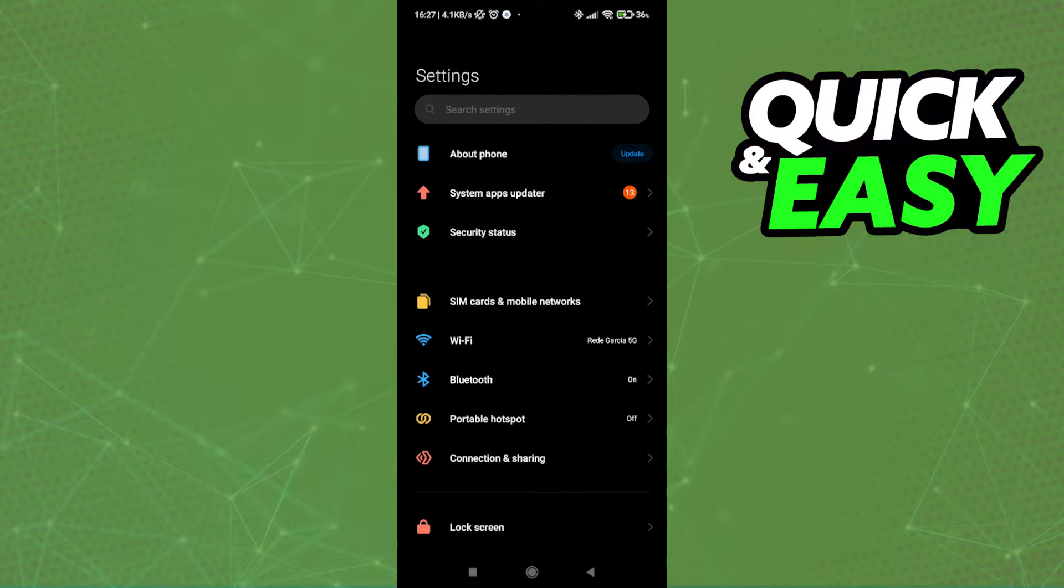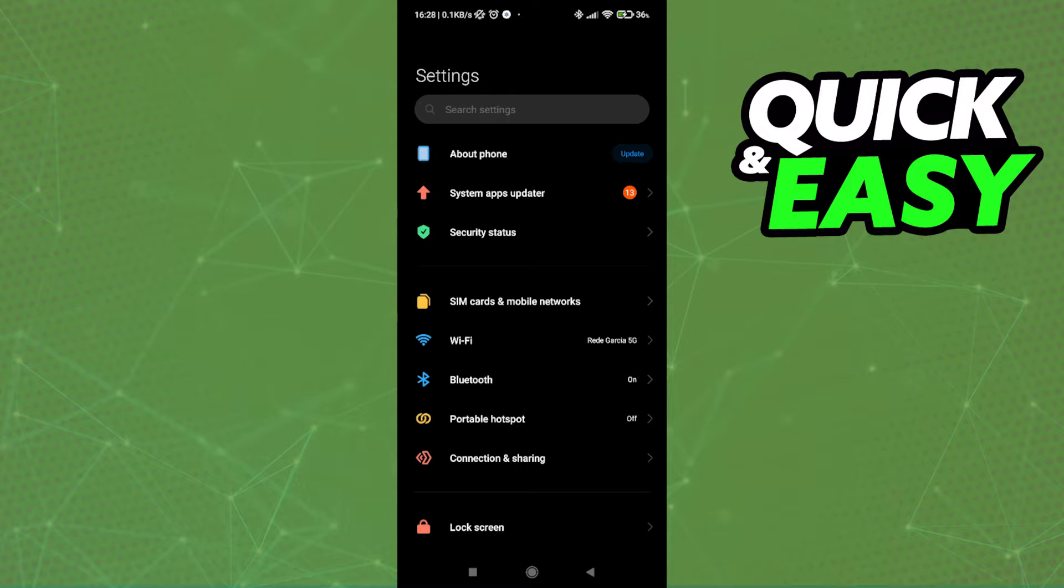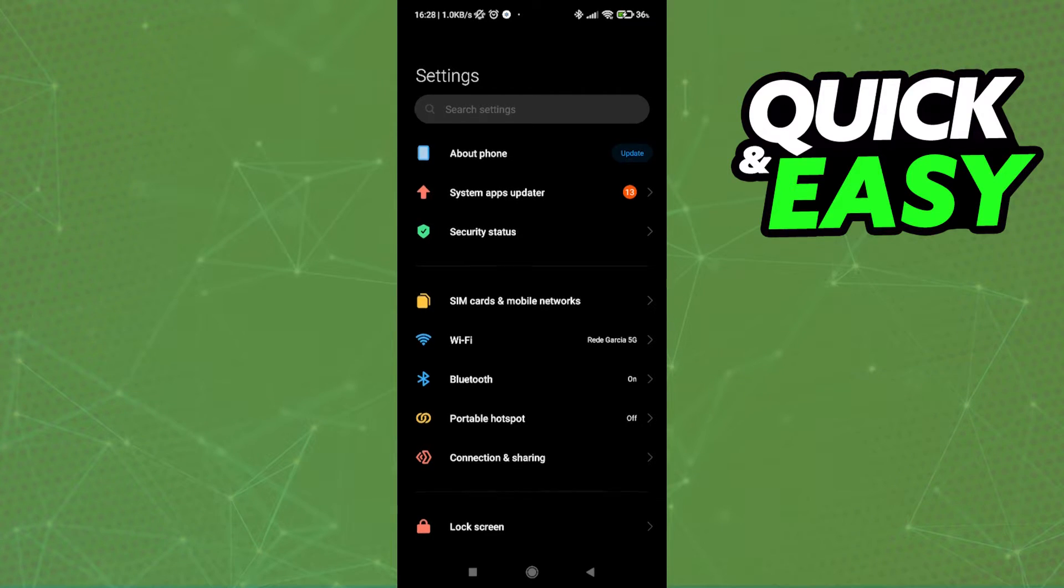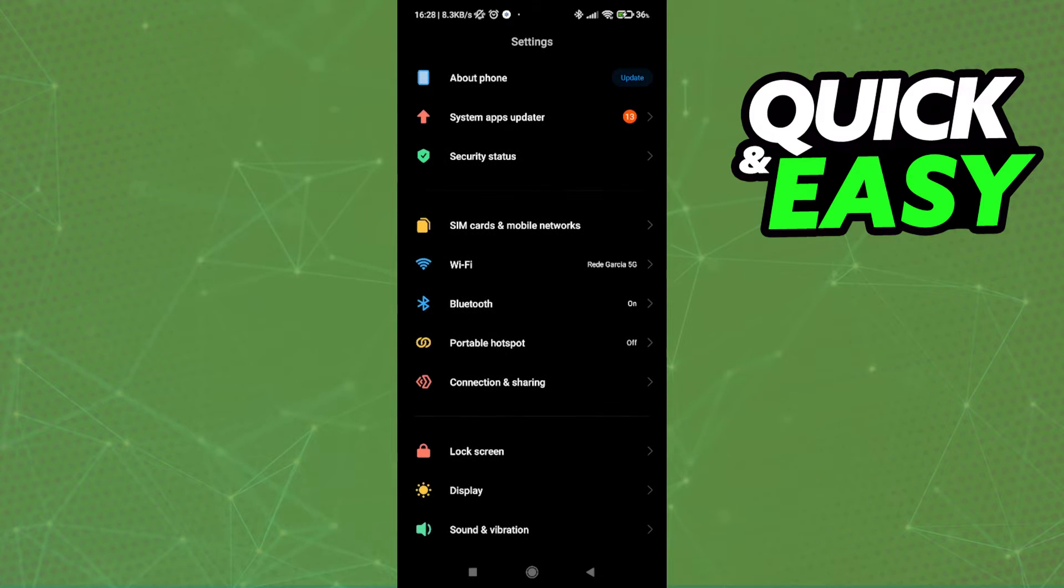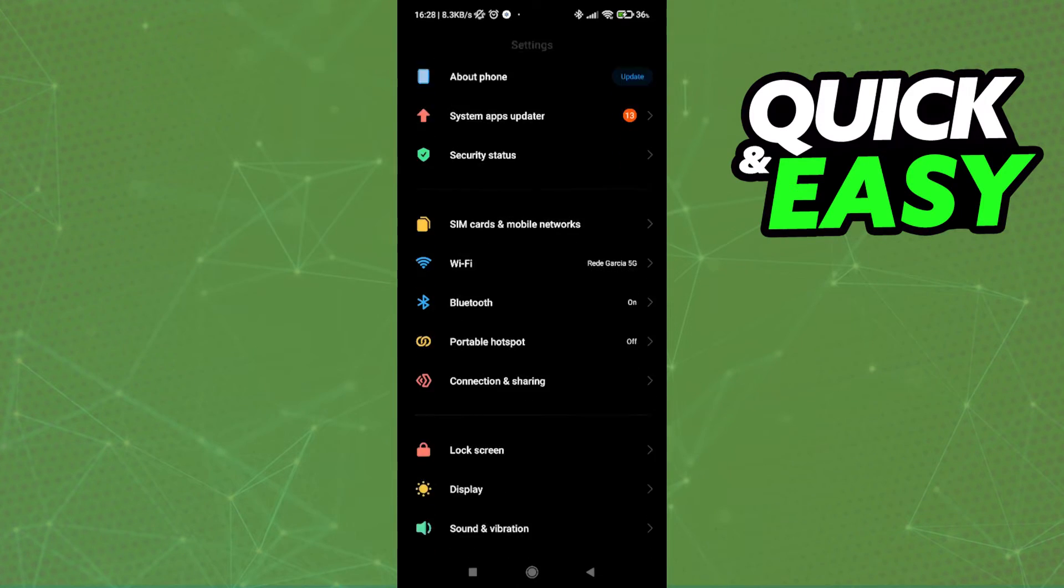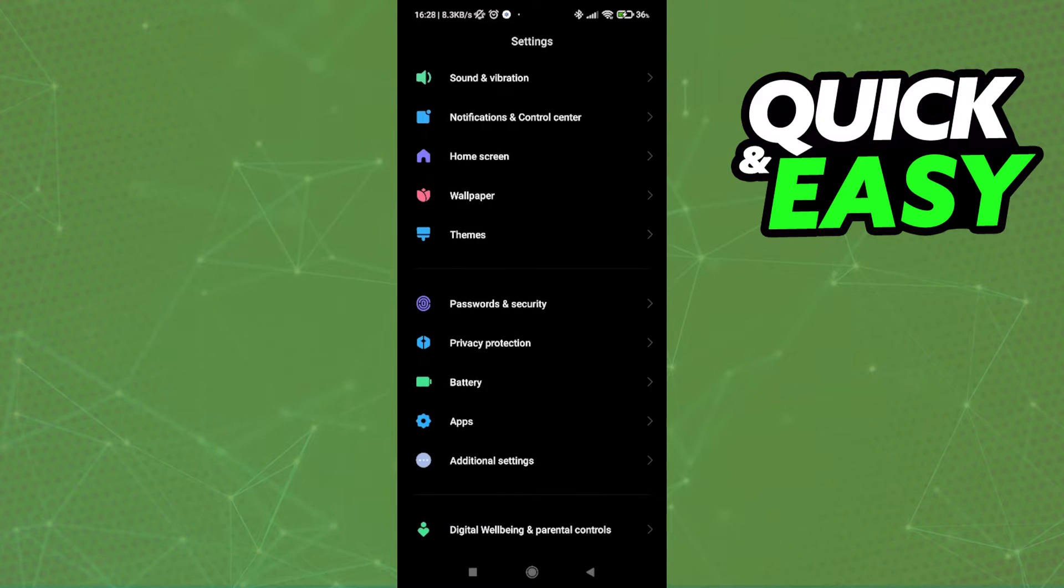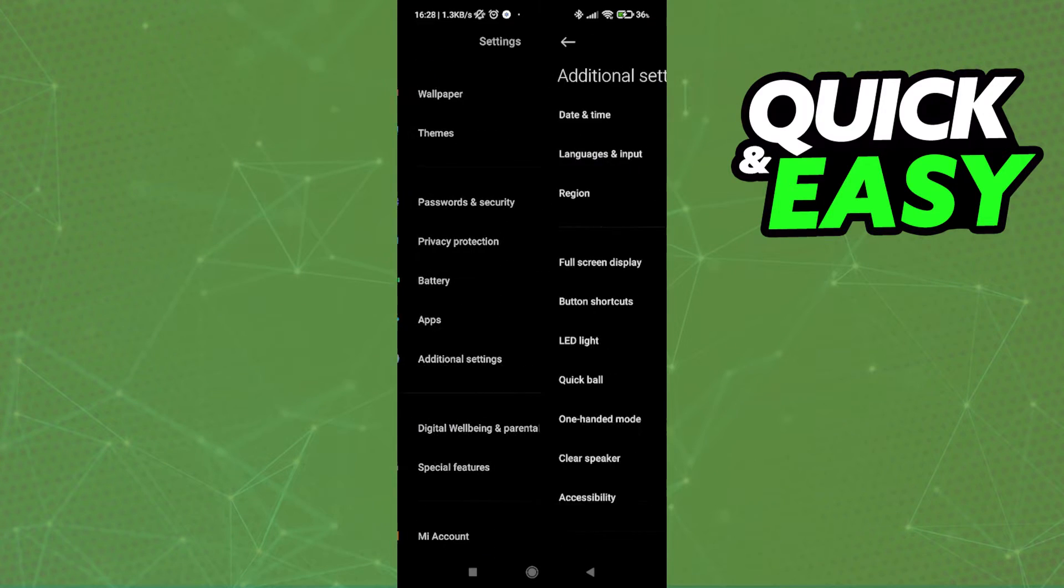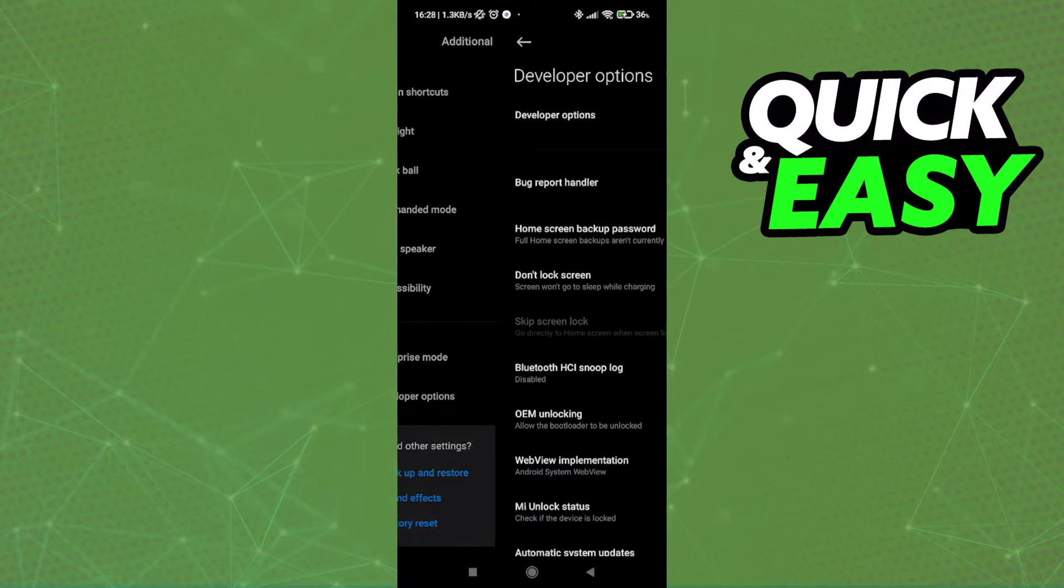The process might be different if you have a Samsung phone for example, so I recommend going on Google and searching how to become a developer on your specific phone brand. After you enable the developer options on your phone, scroll down into the additional settings and go into the developer options.